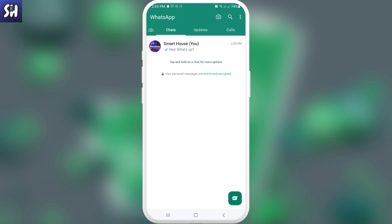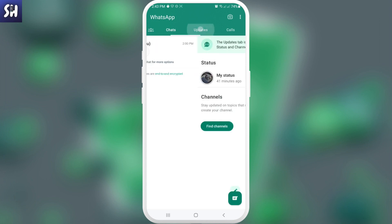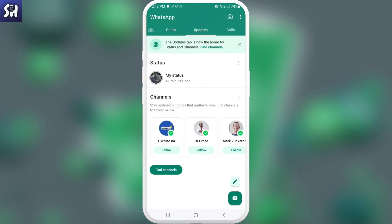First, they actually in WhatsApp changed the page where we can find our statuses. Here I just need to press on Updates and I'm going to see, as you can see, the Updates tab is now the home for status and channels.